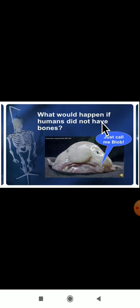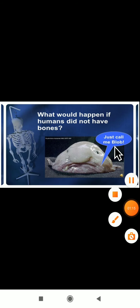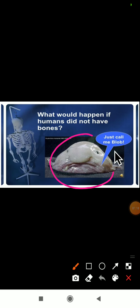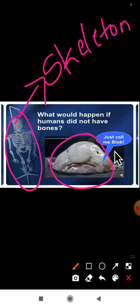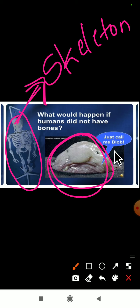What would happen if humans did not have bones? Imagine, dear students, if there were no bones in your body — then we would just be a blob. If there were no bones in our body, our body would have no shape. Because the bones are present in our body, we have a shape. Without bones, we would just be a formless blob.